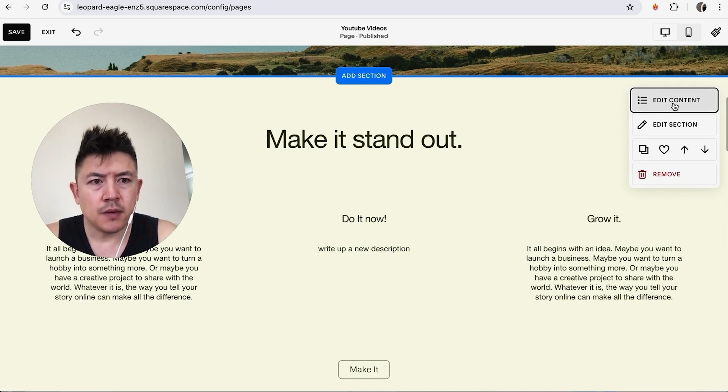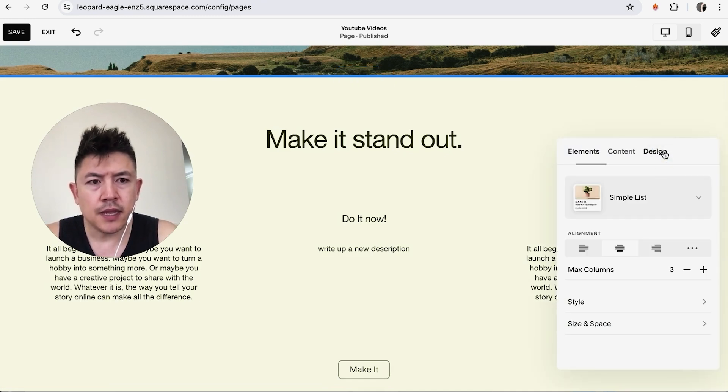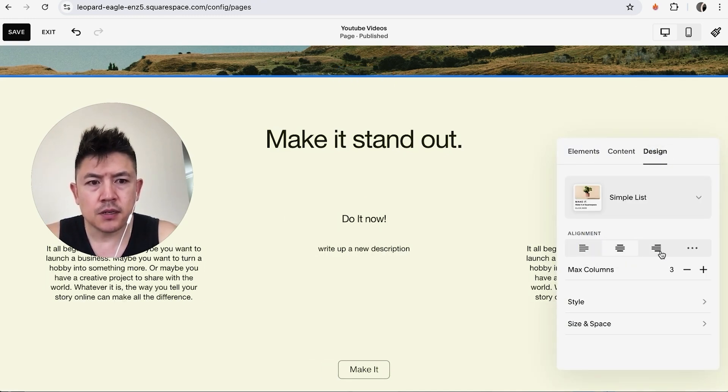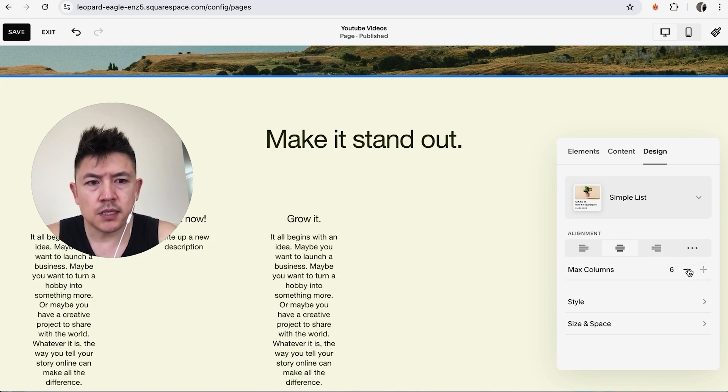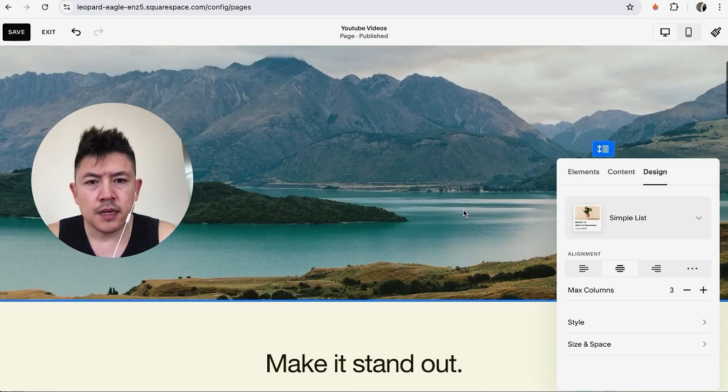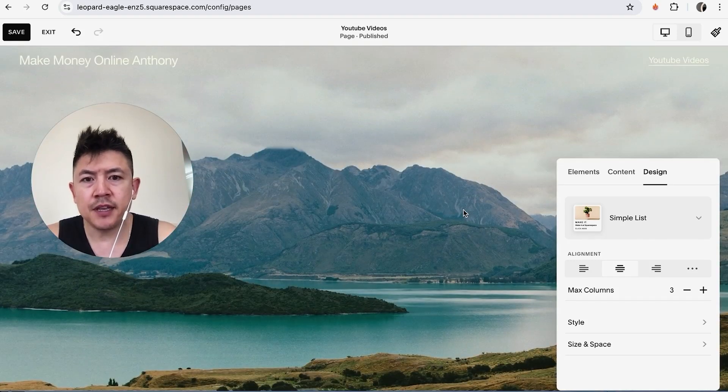So that section has been edited and we're going to go ahead and edit content once again, and then we can change the design. So align it to the left, center, right. Maximum columns—we can go ahead and increase that if we want, so we can do six columns, three columns.